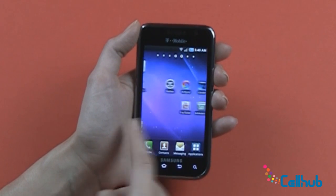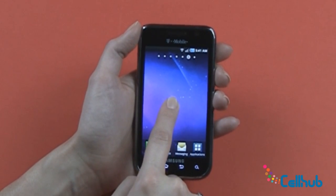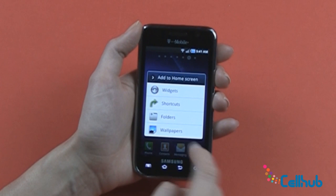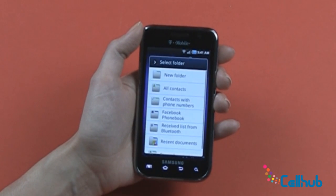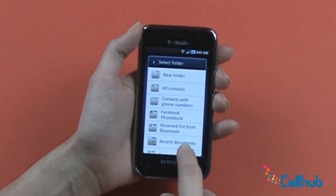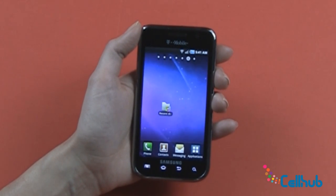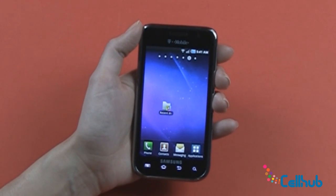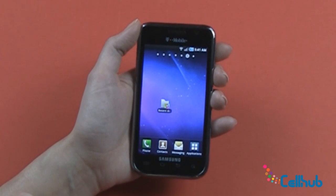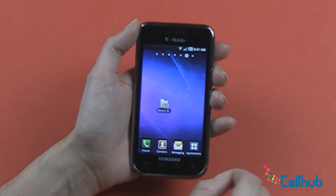Now let's take a look at one more blank home screen. We'll click here and I want to add a folder to this screen. I want to have my recent documents here, and there's your folder. That is how you can add every possible type of widget to your phone home screens.